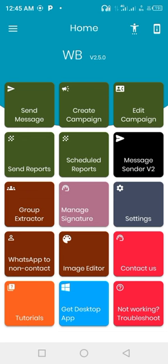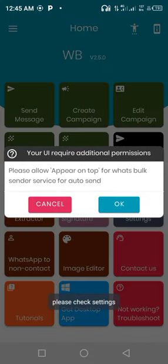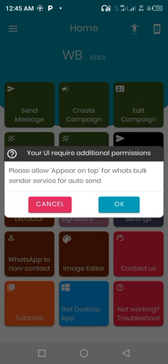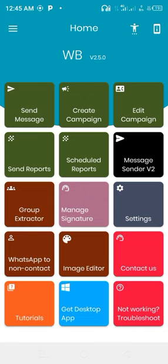Anytime you want to use any features on this WhatsBox Sender, you need to grant the app permission. For example, let's click on group extractor. You can see this notification that popped up: click allow, appear on top for WhatsBox Sender service for auto send. You tap on okay.